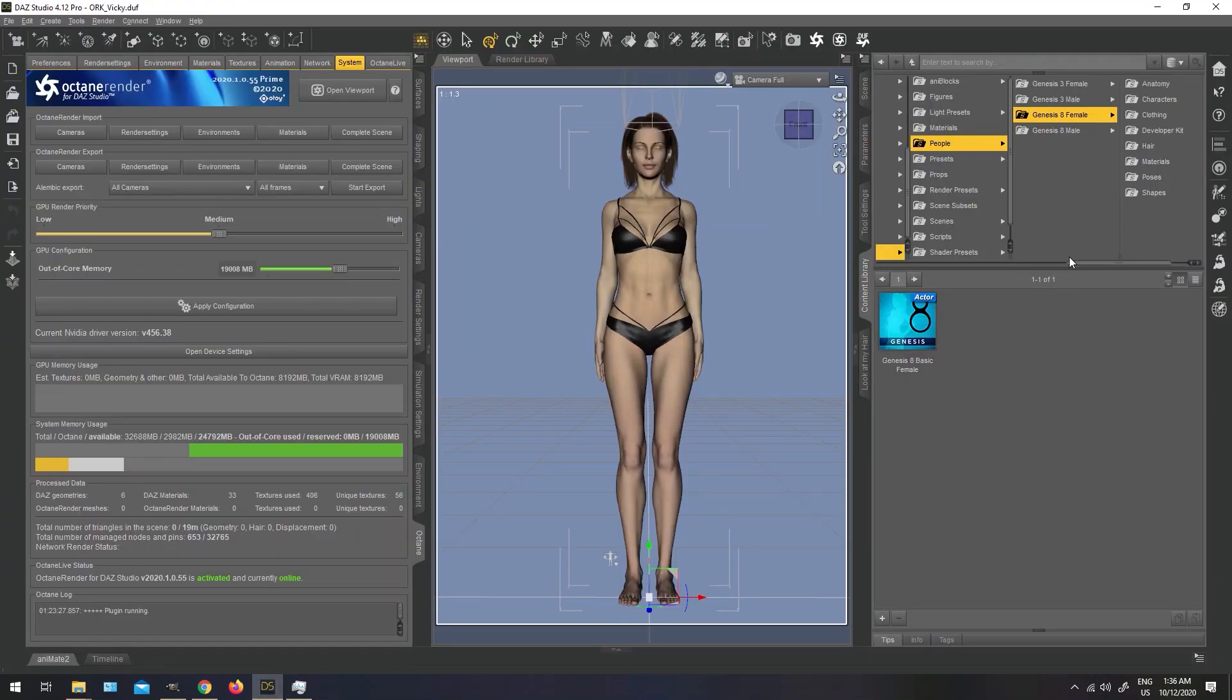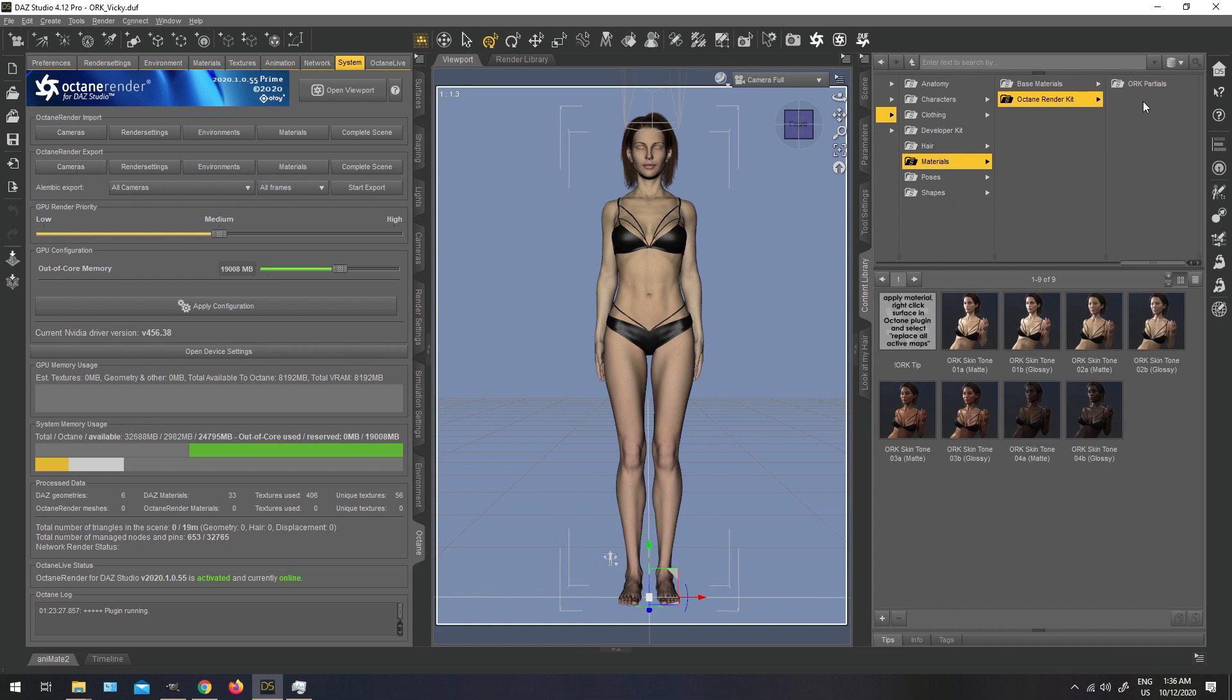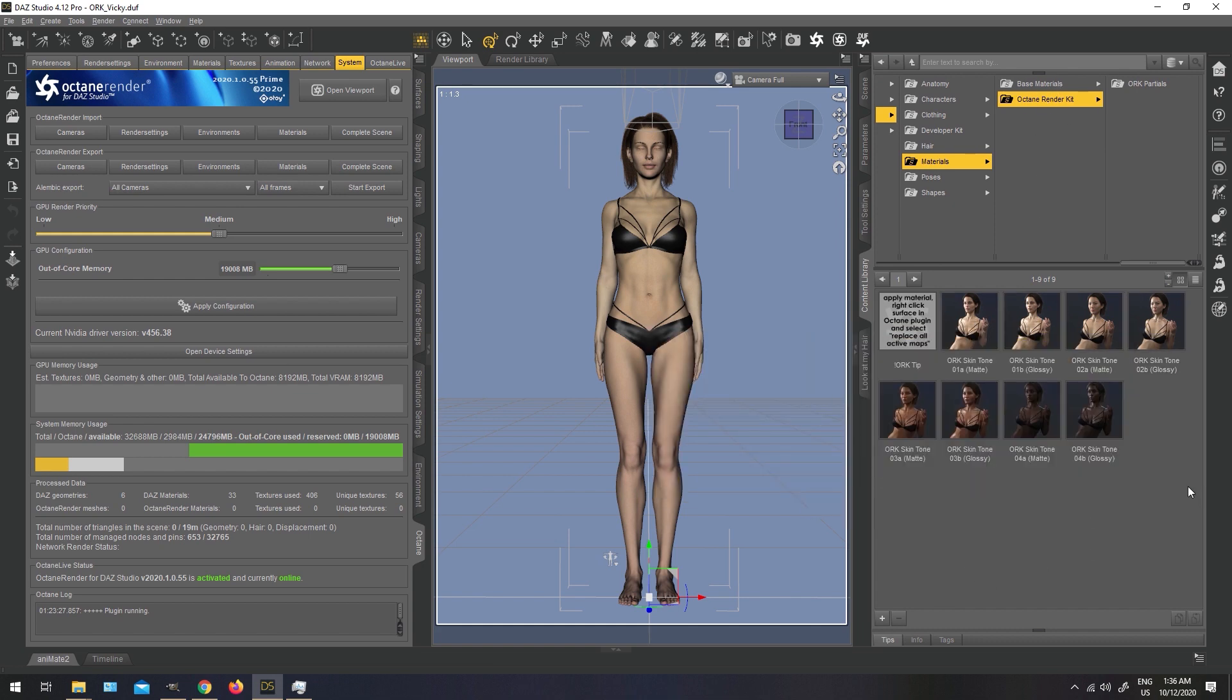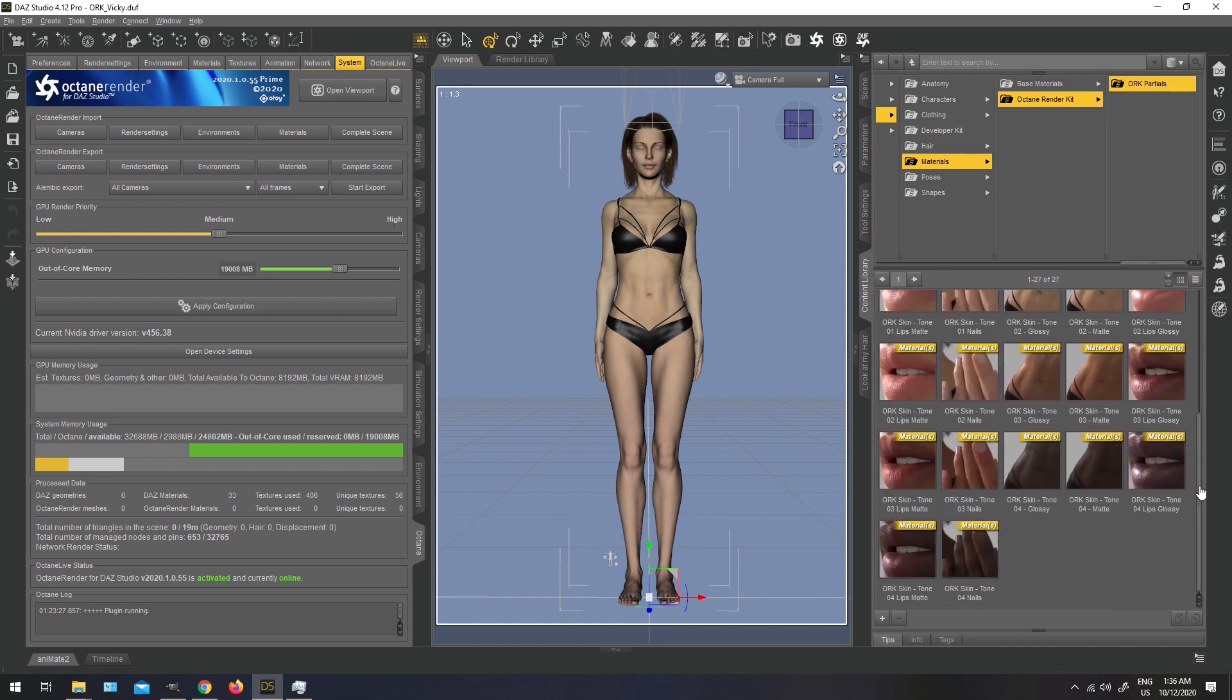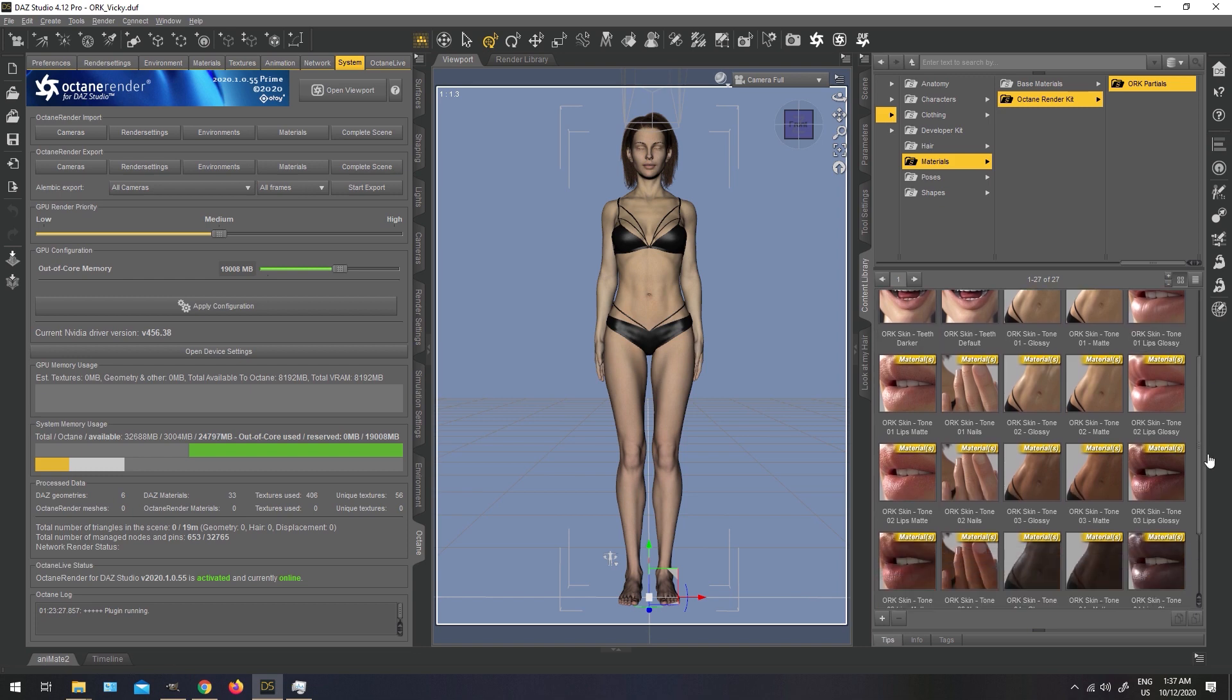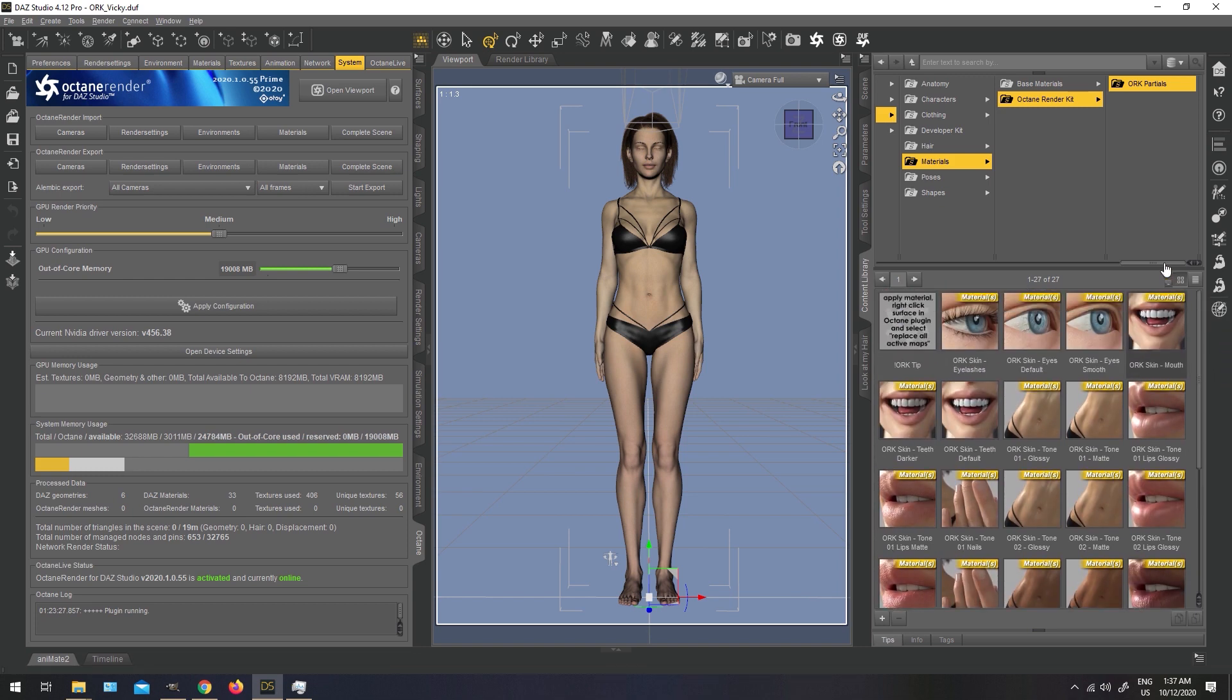If we open DAZ Studio, we go to Genesis 8 Females. Under Materials, in the Octane render kit folder, you will find the skin settings, which come in four different tones, from light skins to dark skins, and glossiness presets. But except for this, you also get the Partials preset, if you want to change just one group of surfaces, like if you want to change just the eyes, or if you want different settings for the teeth or for the nails, you can use them from this folder.